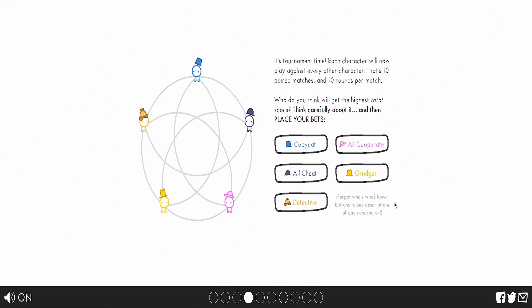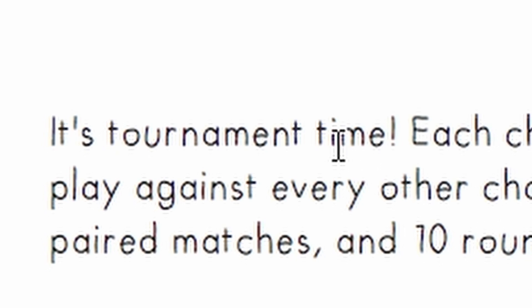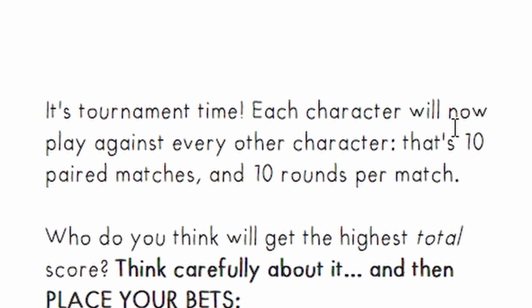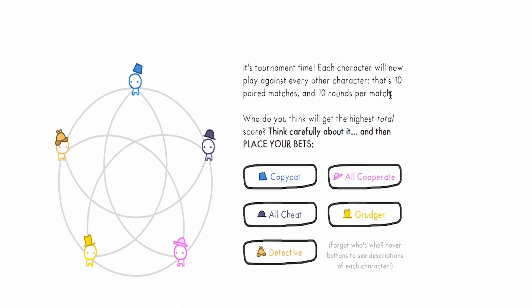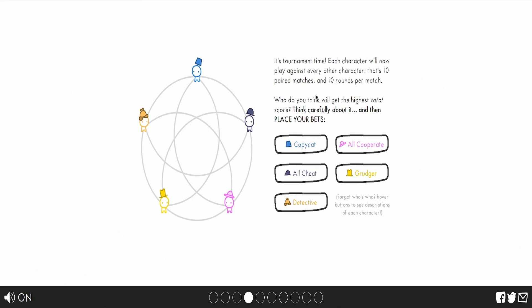The point is for me to basically showcase the game itself, because I think it's an interesting game. Will anyone watch the video and know about it? No. Am I going to try anyways? Hell yes. It's tournament time. Each character will now play against every other character. That's 10 paired matches and 10 rounds per match. Who do you think will get the highest total score?